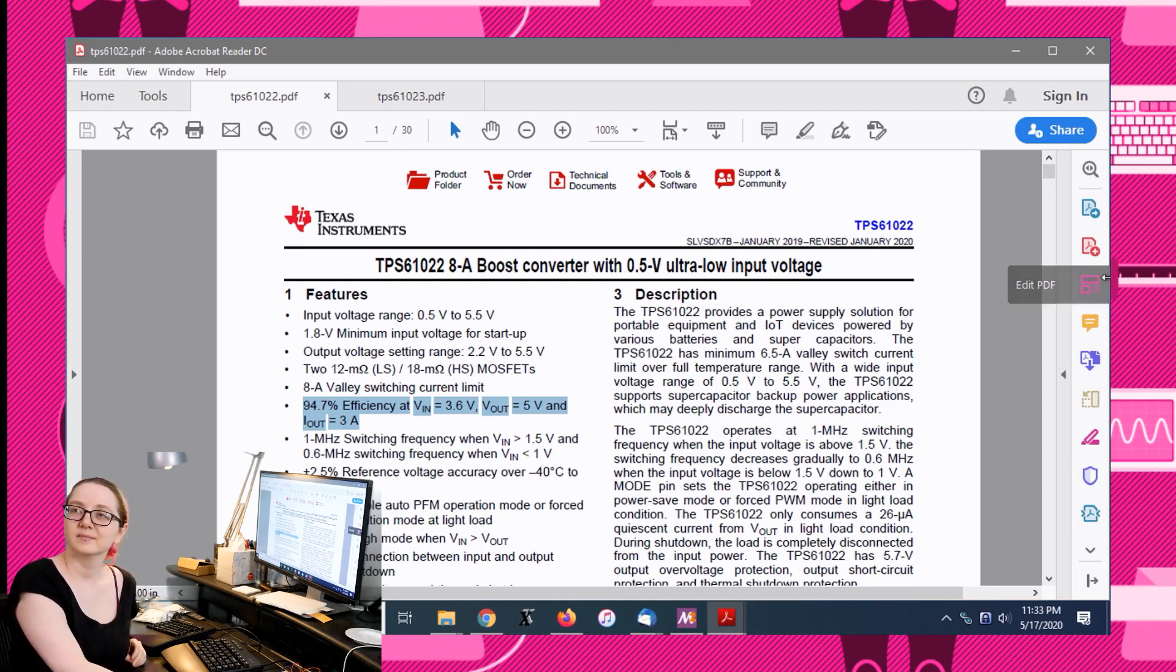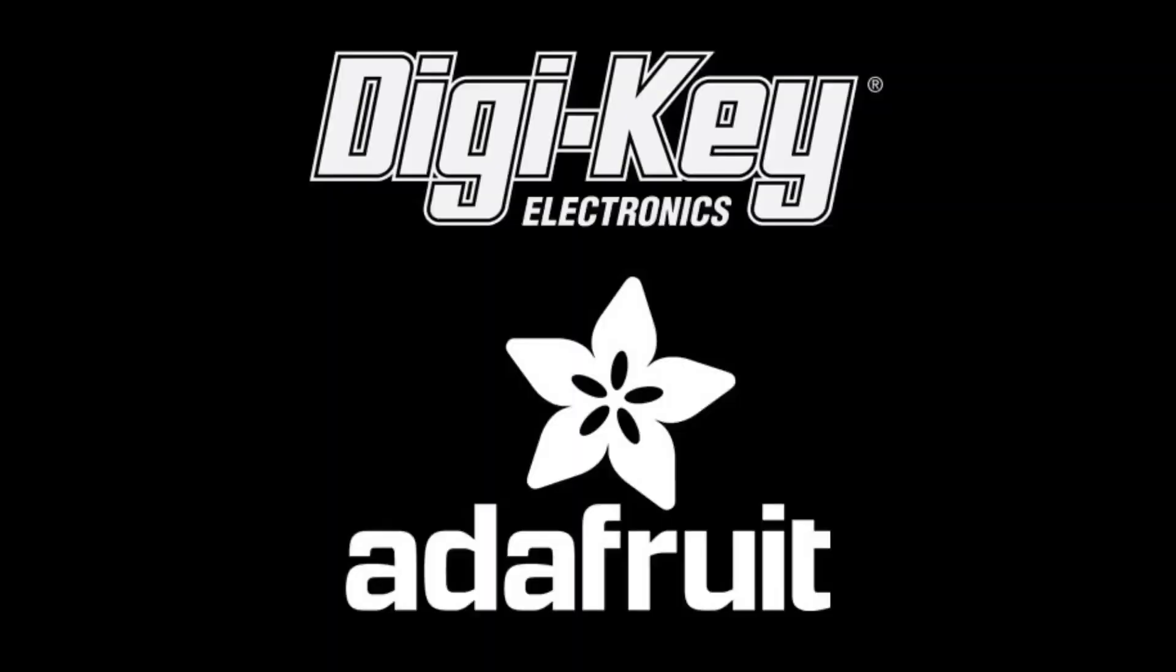We're introducing one of the new features on our shows. Right now it's called the Great Search on Digi-Key, Digi-Key and Adafruit.